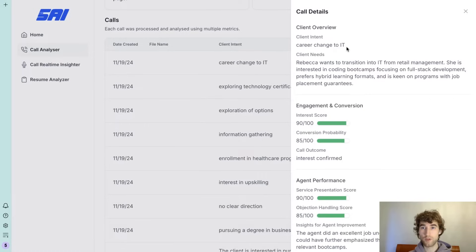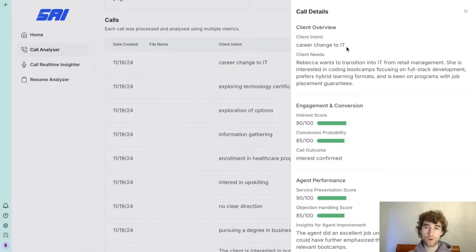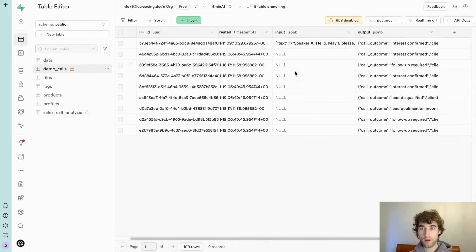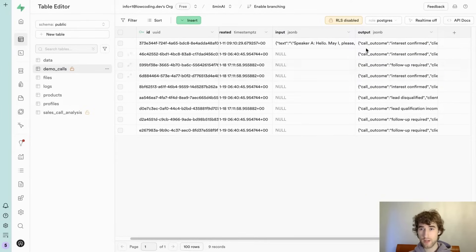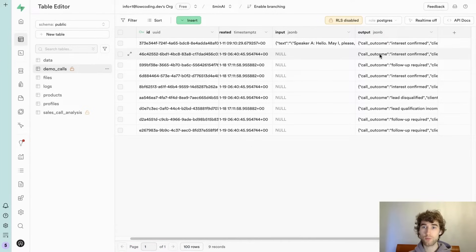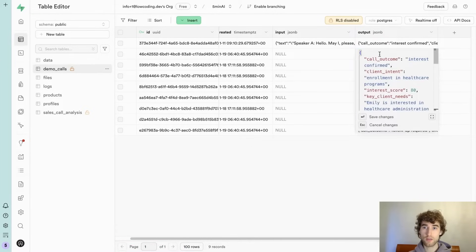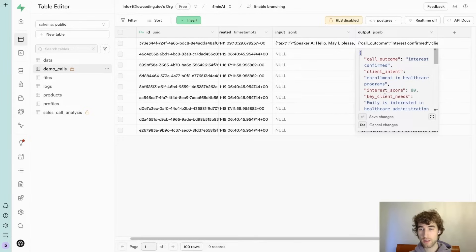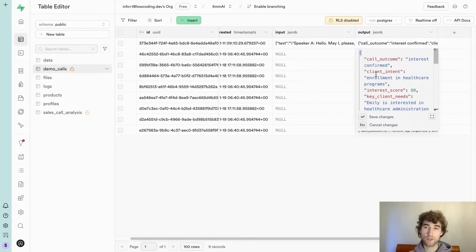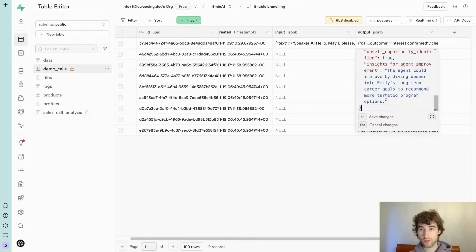This is how our database looks like right now. We have one table, it's demo calls with output, and this output is JSON. So the trick is to get this data from JSON and force the AI agent to get this data from this JSON. Because it's simple to get table definition and see all fields.